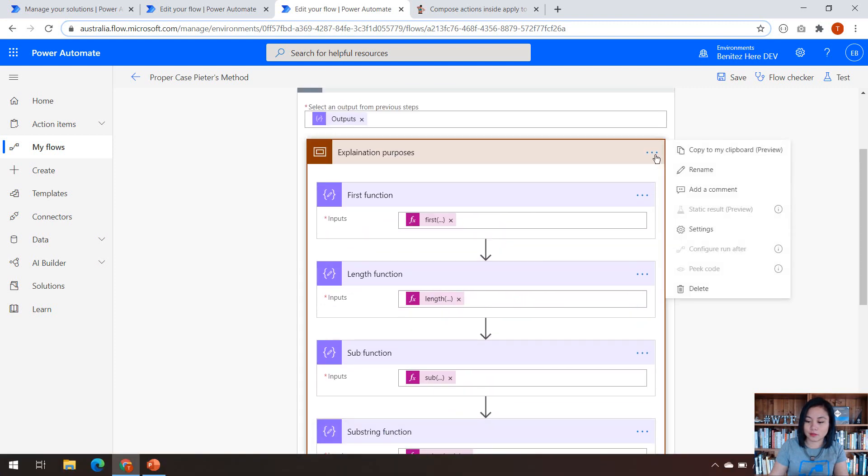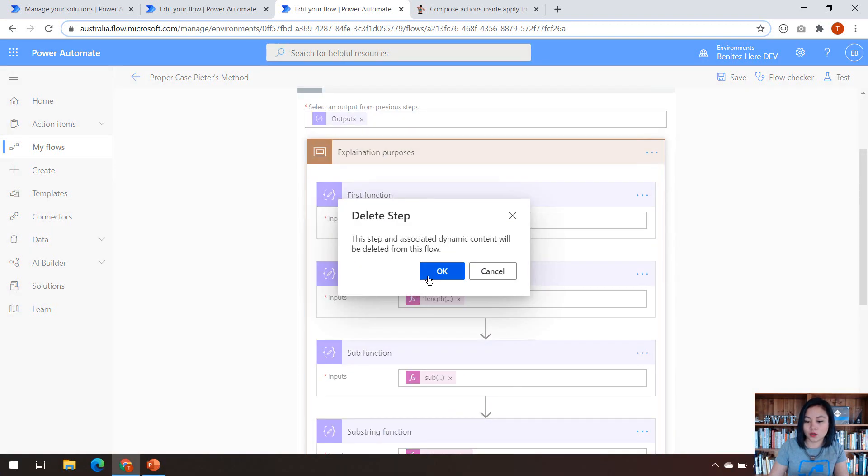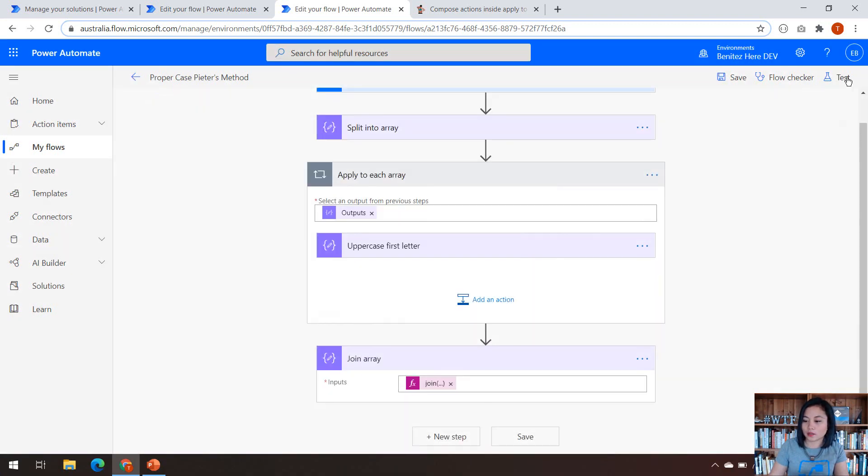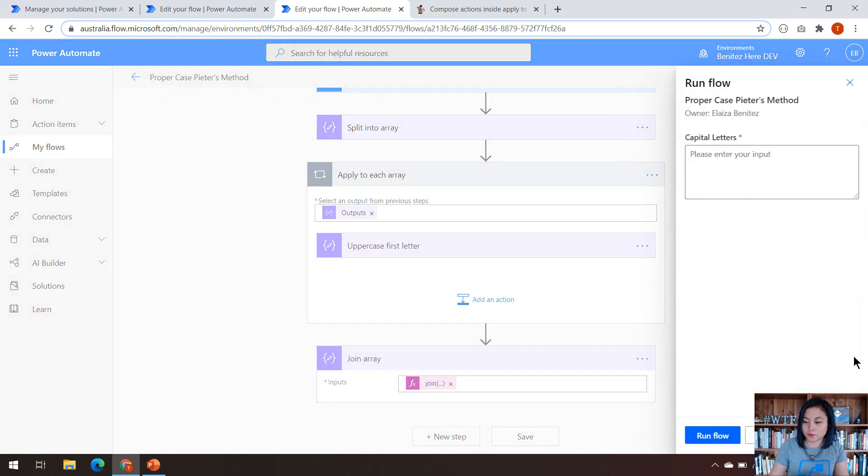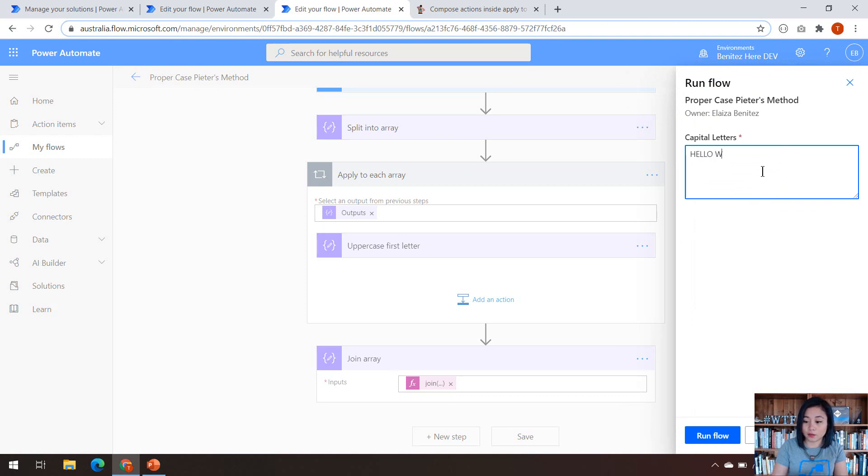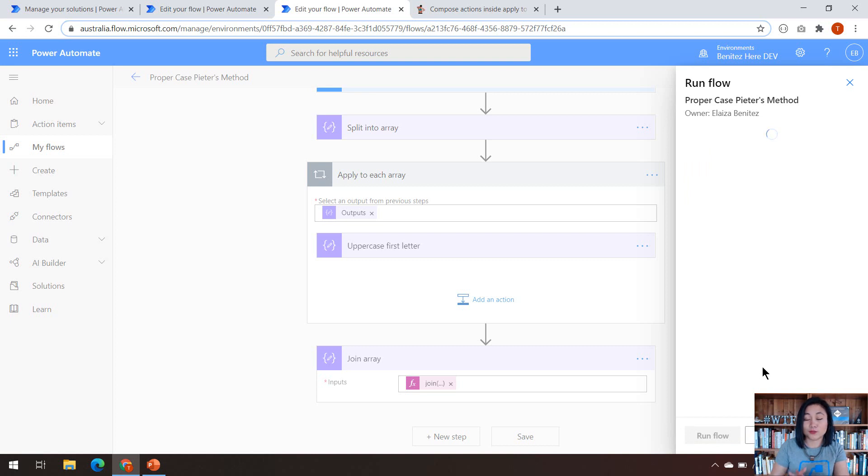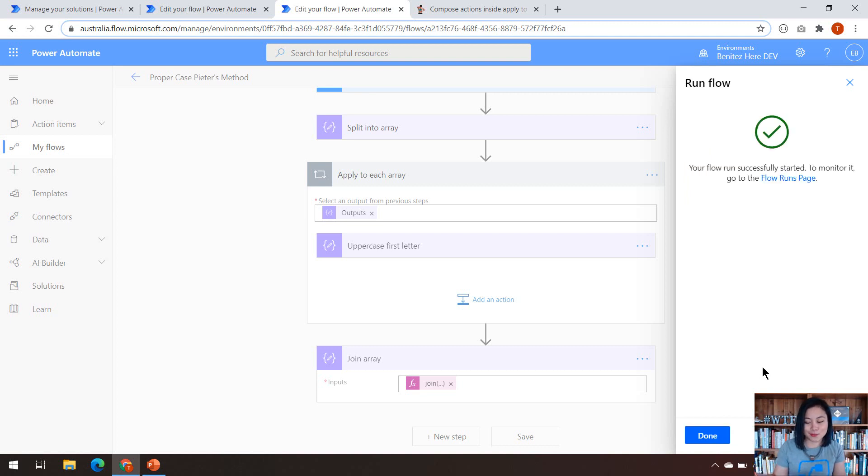So I'm going to delete my scope and then we're going to go ahead and run this flow. So I'm just going to test this out now. So in capital letters, I'm typing in hello world today, and we'll see what it turns out to be.